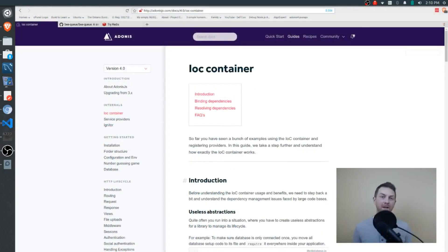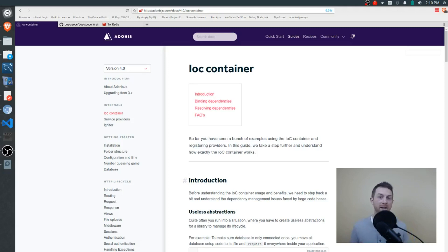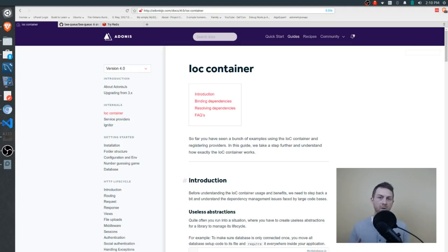Before we get into the documentation or even into the source code, I want to help you form a mental model for the larger concept we'll be looking at here — the concept of an IOC container. You can think about it as a large manual, and inside this manual are various instructions for building various objects.